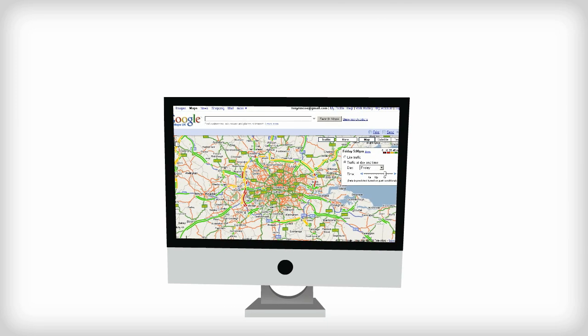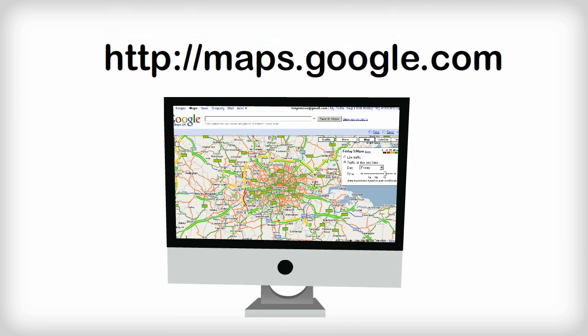In order to explain each part of a URL, we're going to dissect the Google Maps web address as an example.